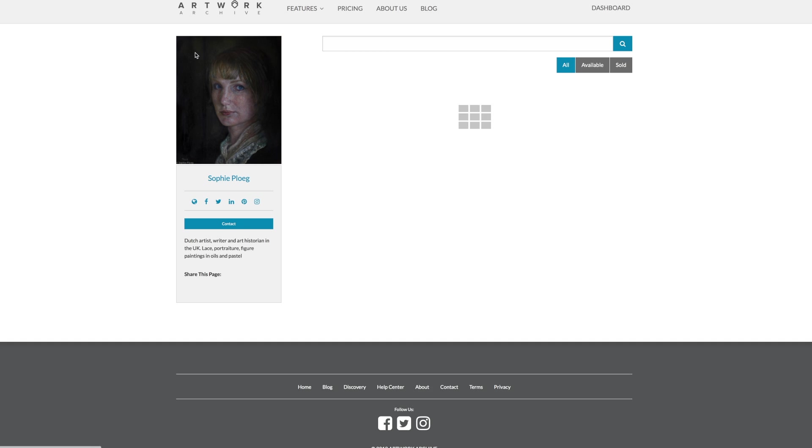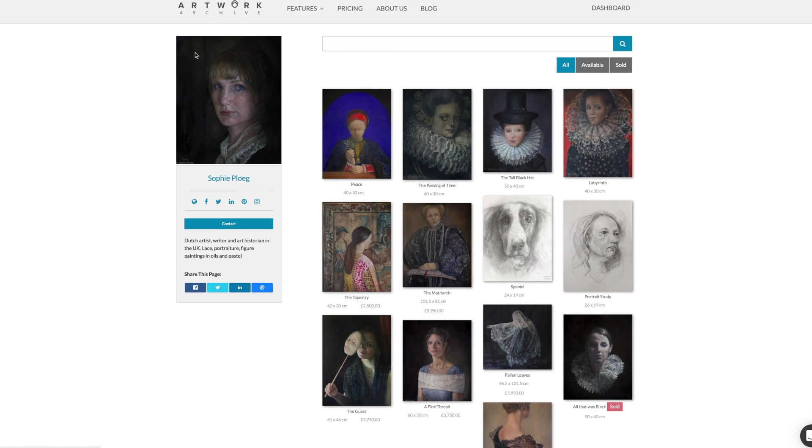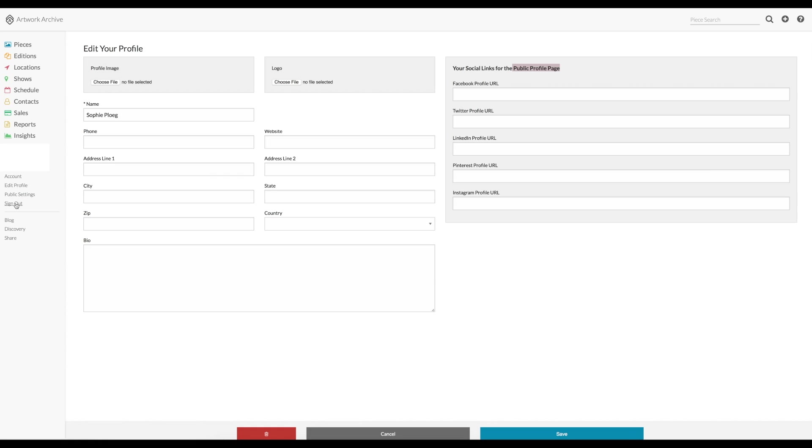And back to the main page. You can choose for each artwork whether you can make it visible on the public page or not. Of course you don't have to have a public page and you can just use the program as a personal and private database instead.